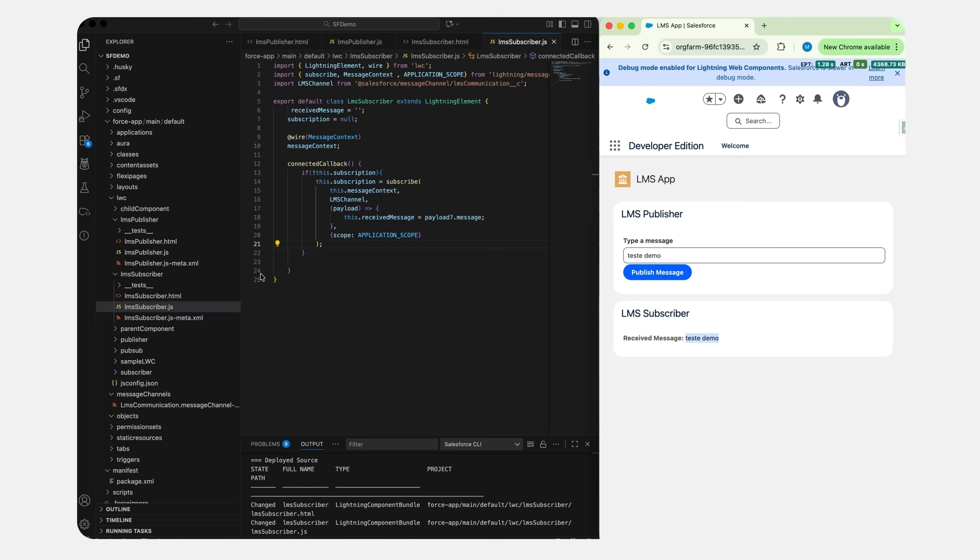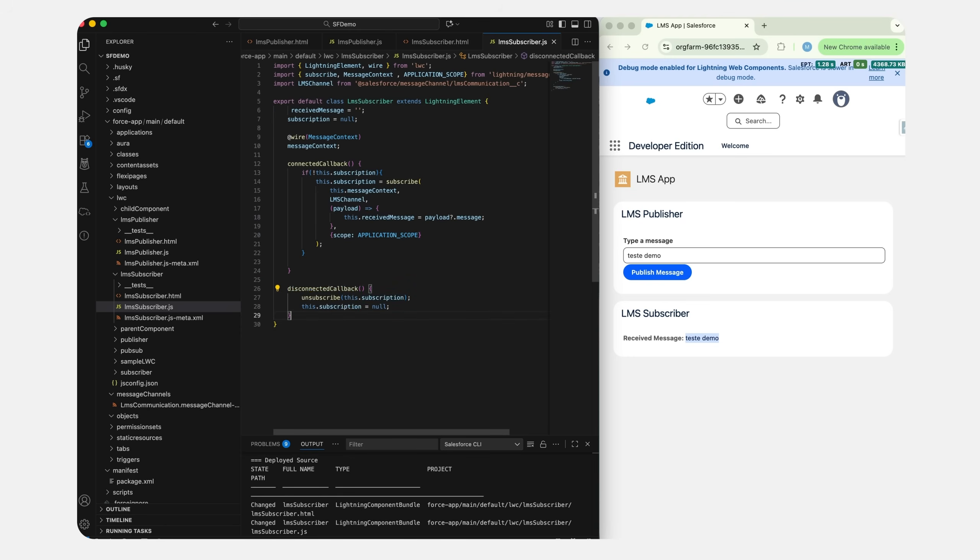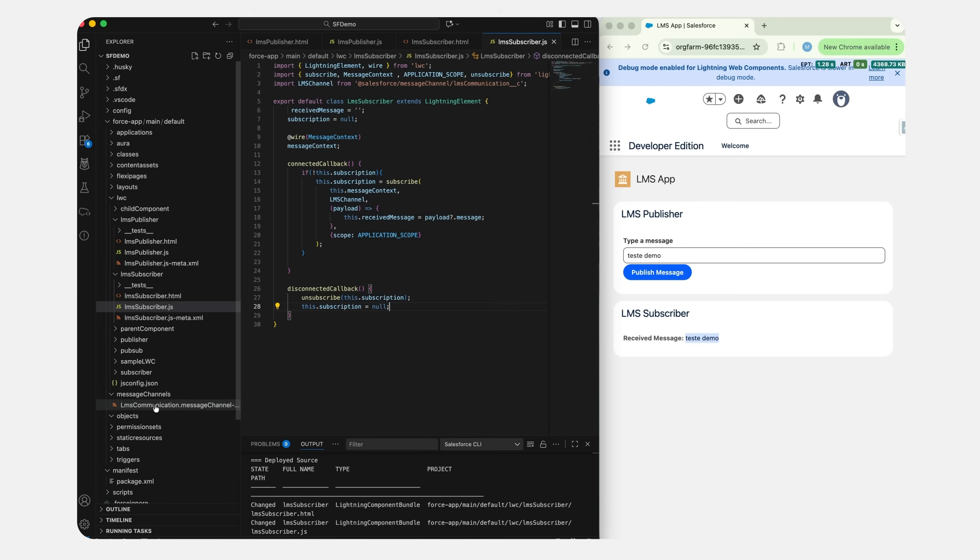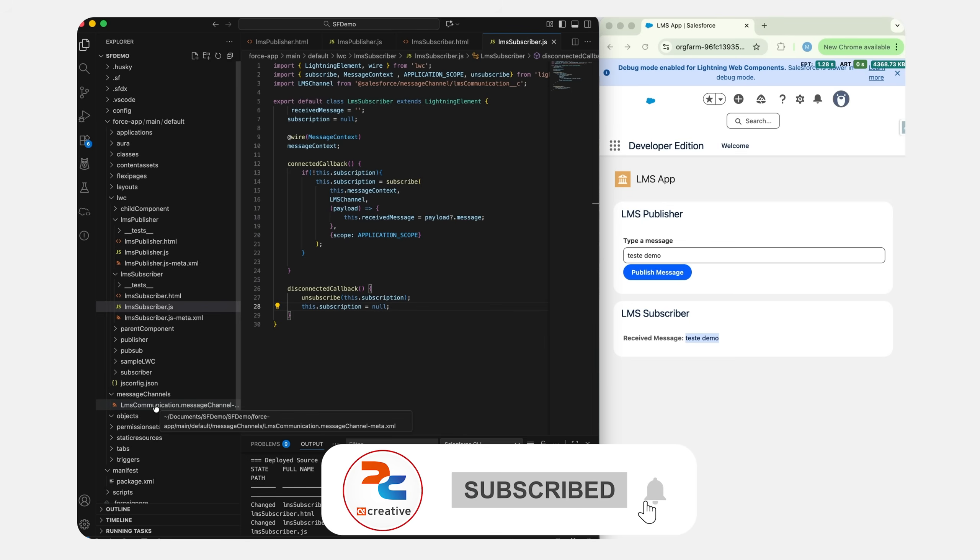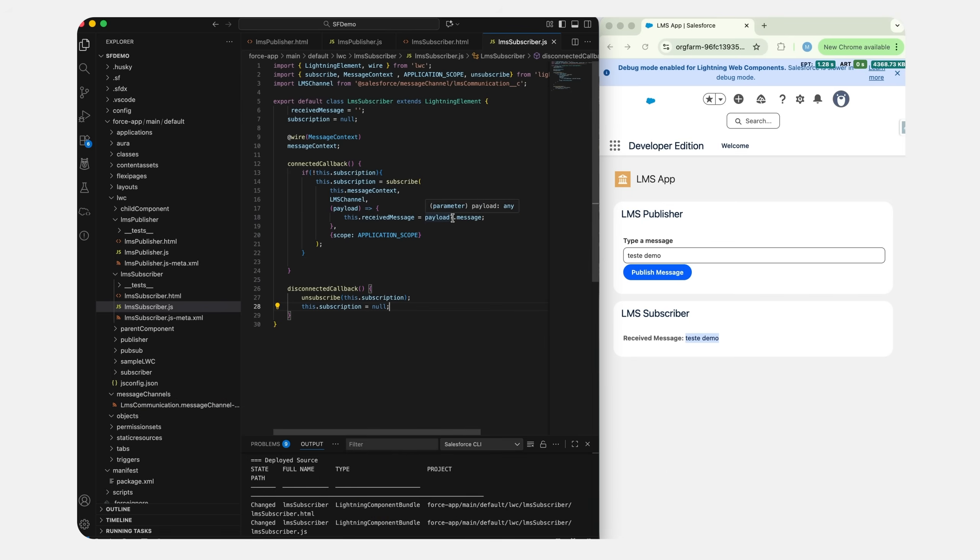Now before we wrap up, let's cover the do's and don'ts of Lightning Message Service. Always unsubscribe in disconnectedCallback to prevent memory leaks. Here we can add disconnectedCallback and unsubscribe. Let's import the unsubscribe - this is how we do it. Always use descriptive channel names instead of just lmsCommmunication. Always keep payloads lightweight, which means you only send essential data, maybe mostly IDs or any important data. Document field purposes in the message channel XML. Handle null or undefined values in subscribers.